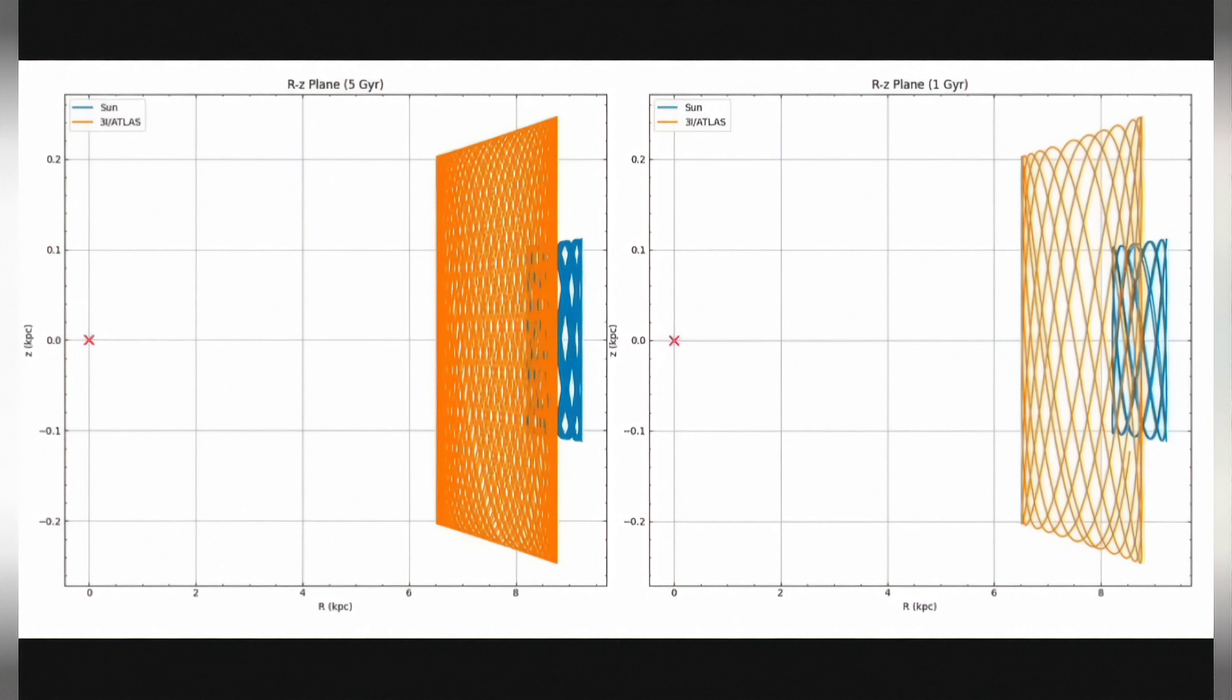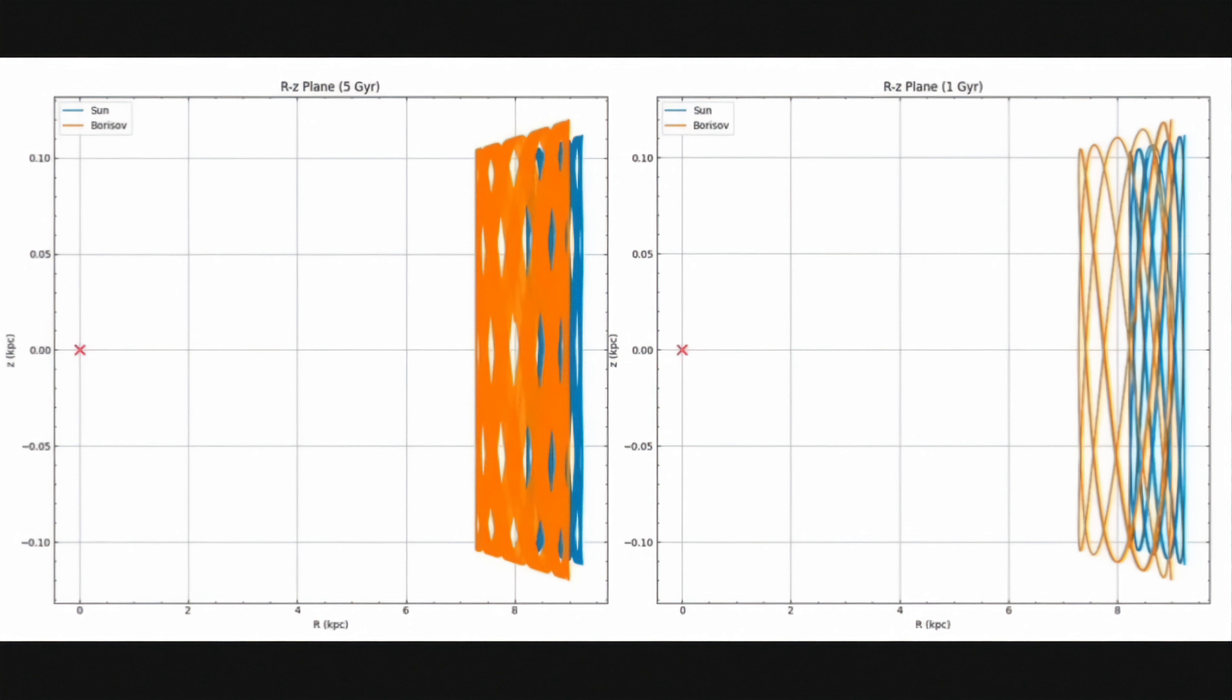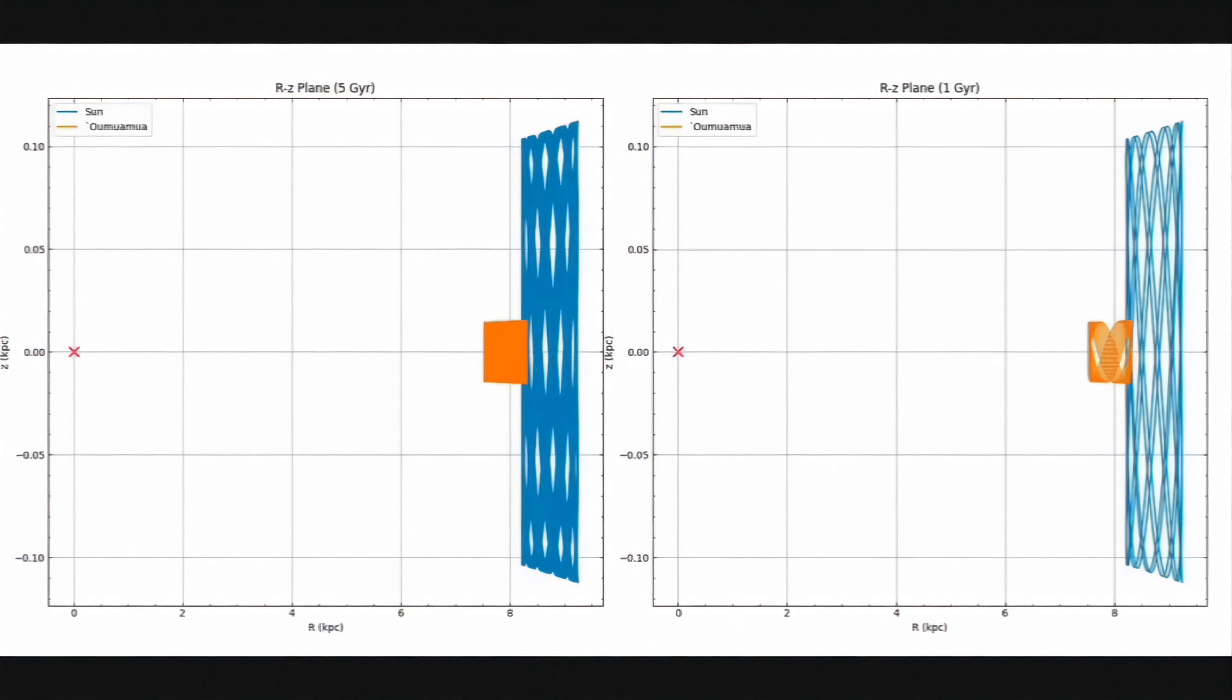This is how we know that this object comes from what's called the thick disk of the galaxy, a region of space that contains far older stars than the region our sun resides in. Now let's compare the sun's movement with the movement of interstellar comet 2I Borisov. As you can see, their trajectories are very similar. Both objects wander somewhat outside the disk of the galaxy but for the most part stay fairly close to the galactic plane.